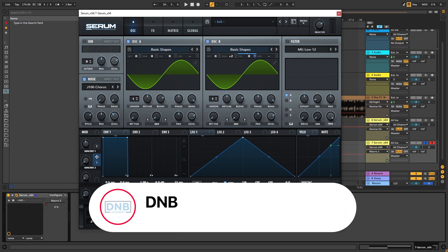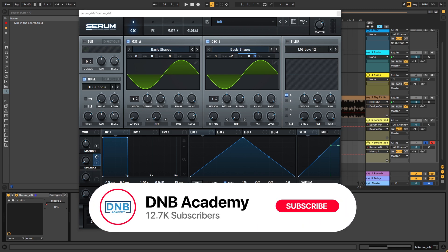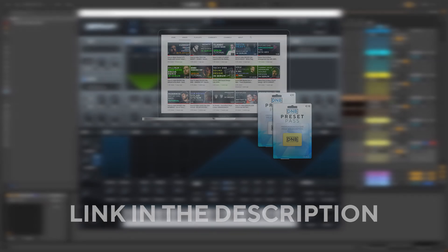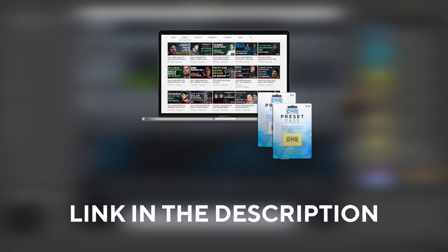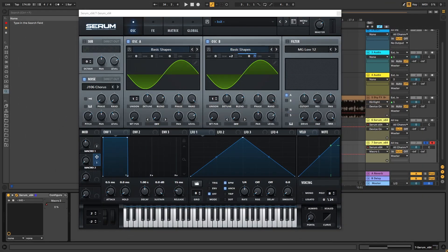So that's going to be it for the sound and also for this video. If you liked it, make sure you subscribe to the channel and hit the notification bell to not miss any of our future videos. And if you want to get access to presets and project files, you can become a member of Preset Plus. The link is in the description below. So thanks so much for watching. Hope you have a nice day. And I'll see you in the next video. Bye bye.